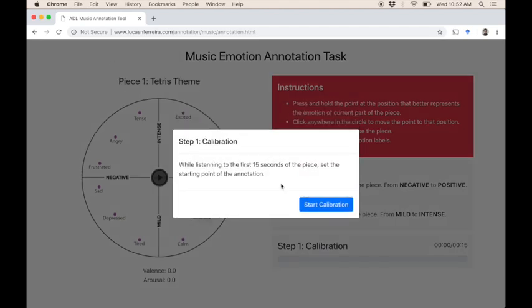Hello everyone, my name is Lucas Ferreira and I am a PhD candidate in Computer Science at the University of California, Santa Cruz. I am the developer of this music and motion annotation tool and this tutorial is intended to guide you through the three annotation steps described in this page. In order to make this tutorial as short as possible, I am going to annotate only a small part of one piece.